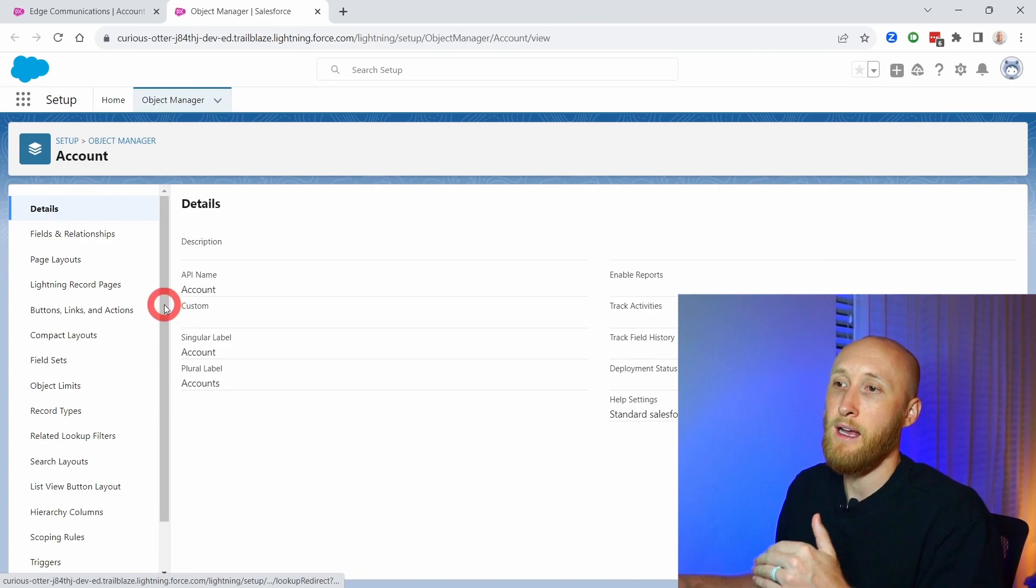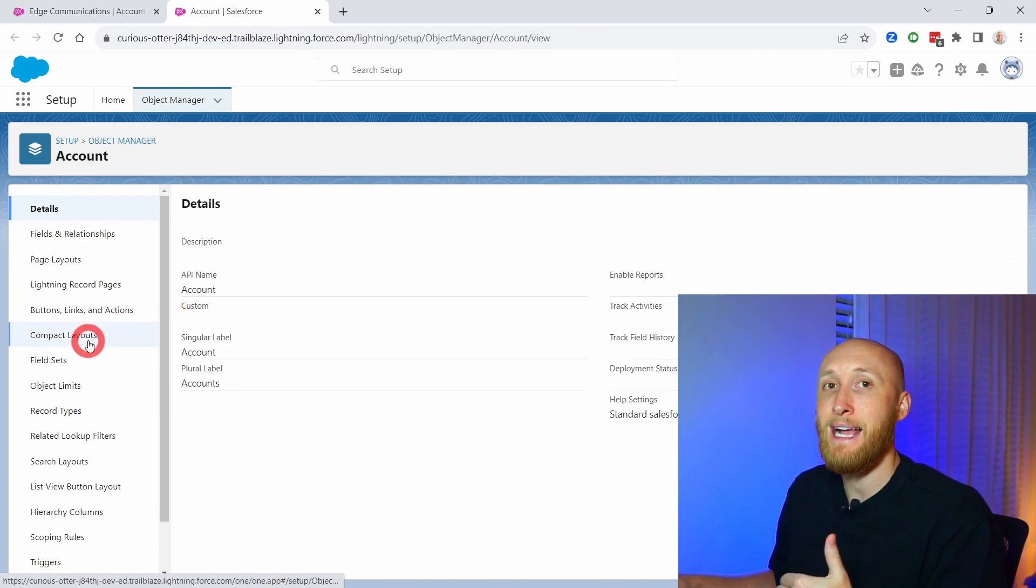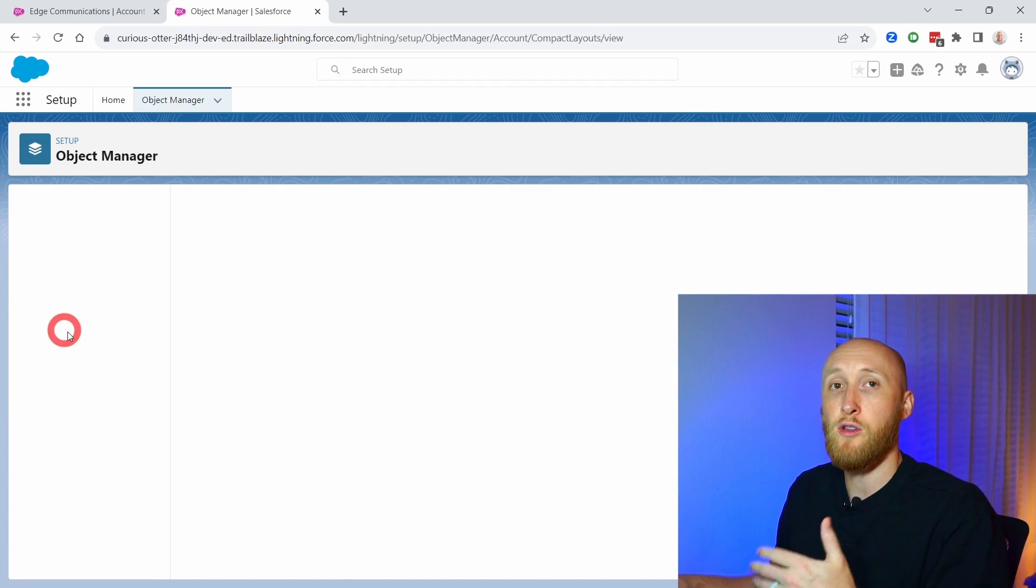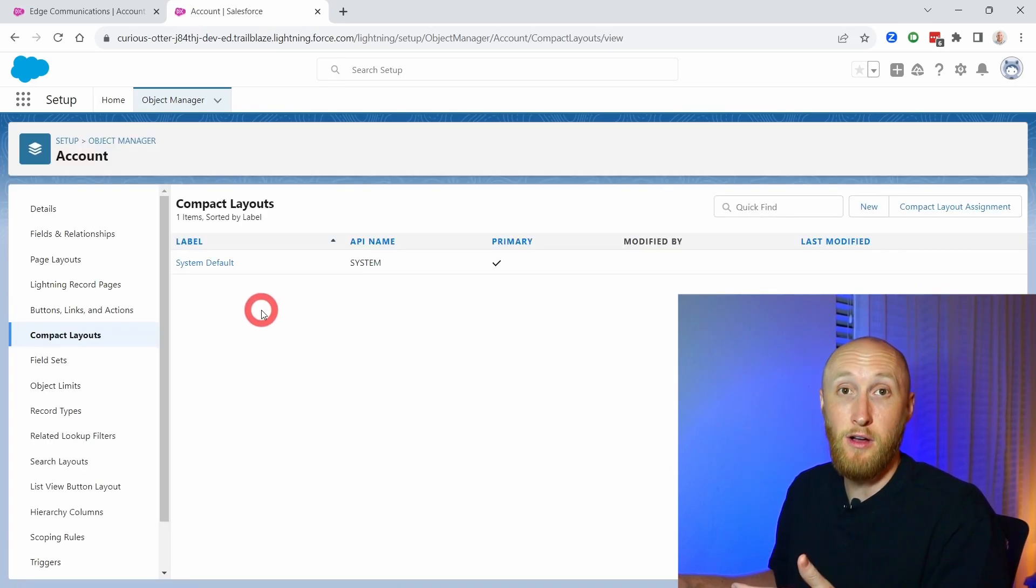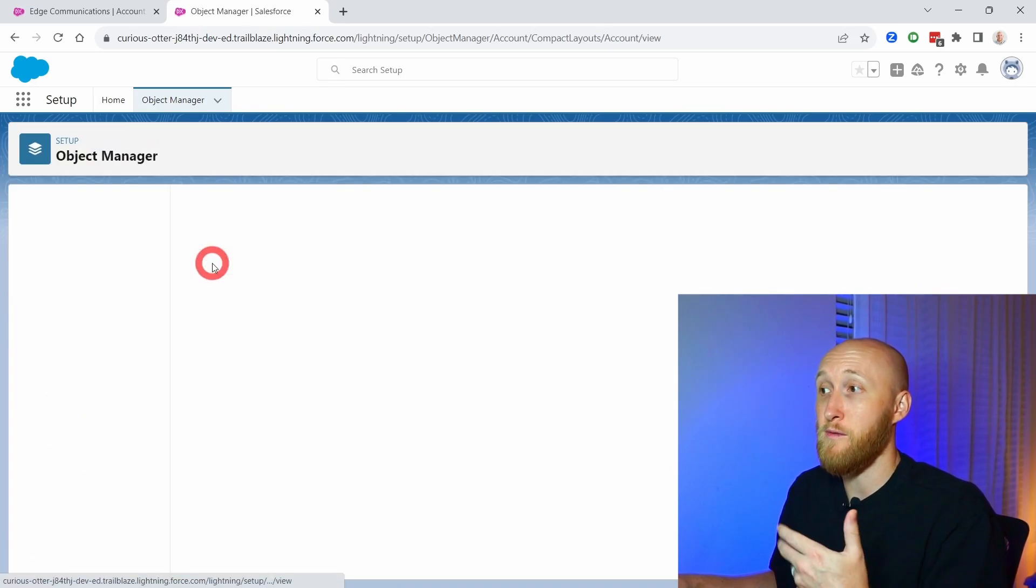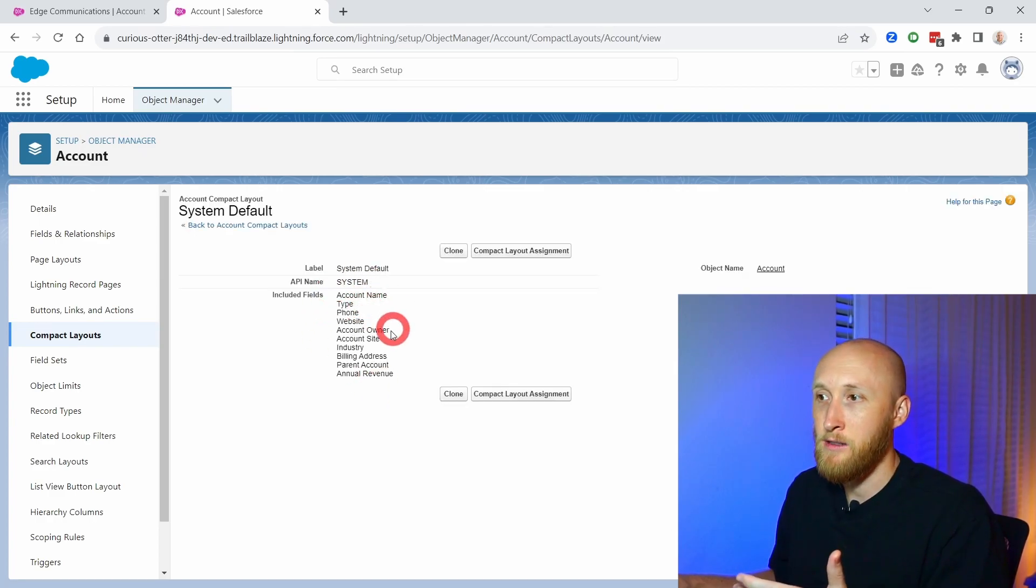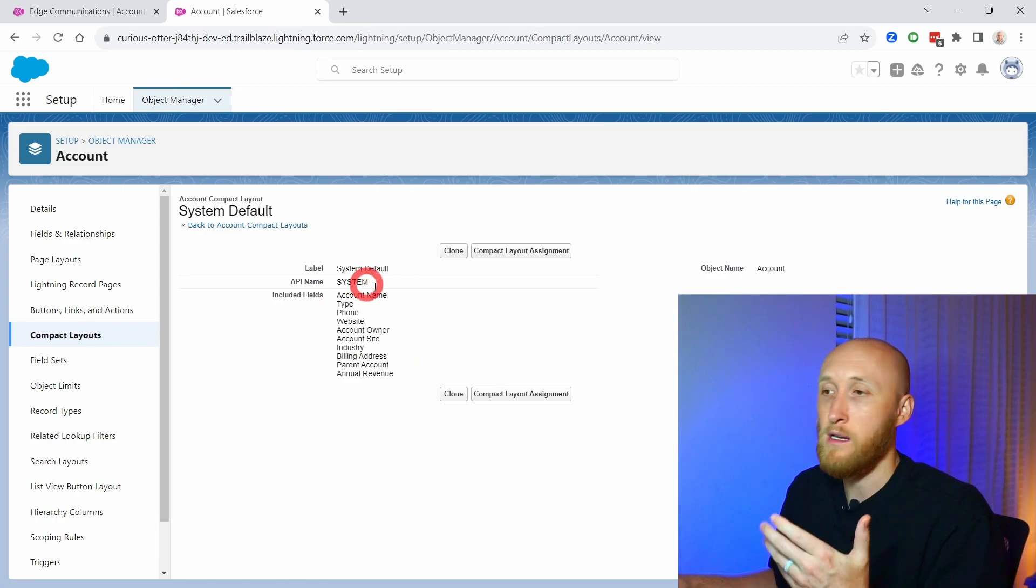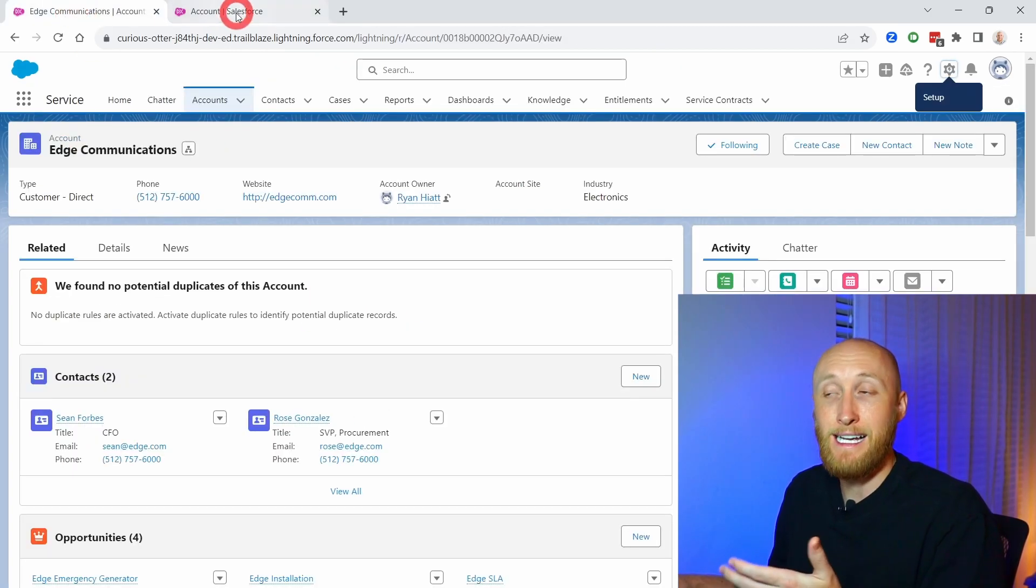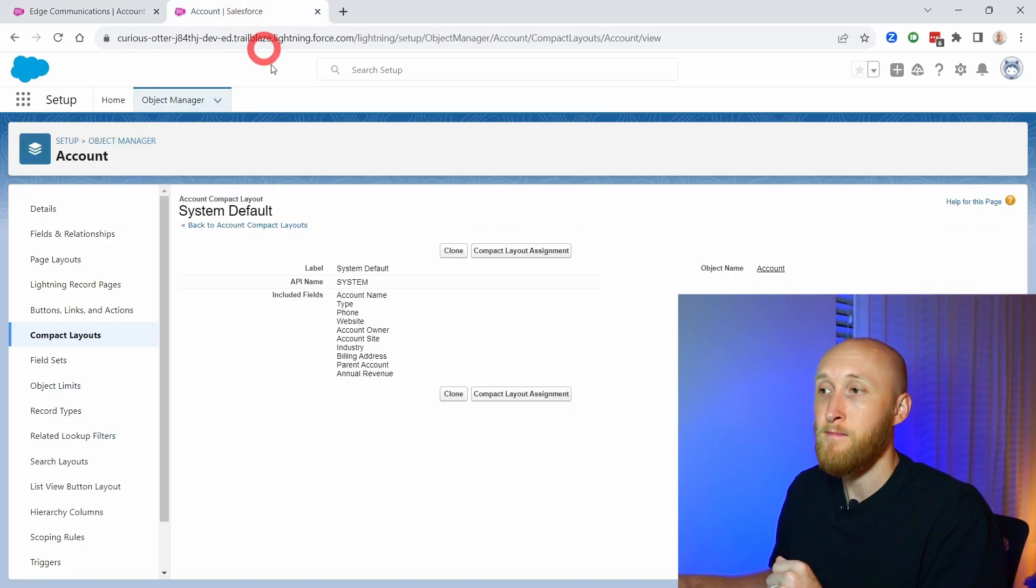Here we have on the left side the compact layouts. If I click in, you'll notice that there is a system default. The system default I'm able to view, but not able to edit. And you'll notice here that these are the fields that are showing on the actual compact layout itself in the same order.